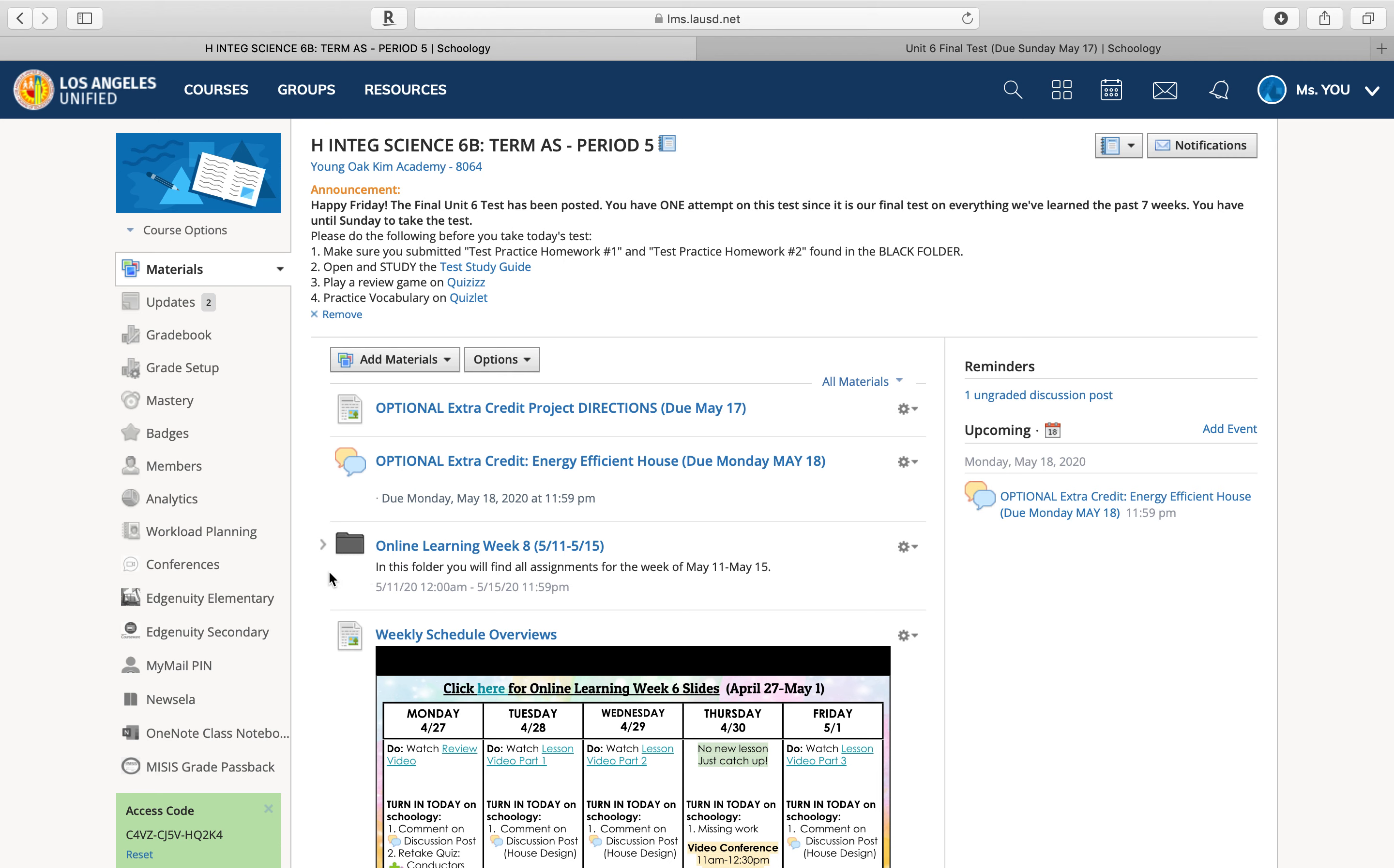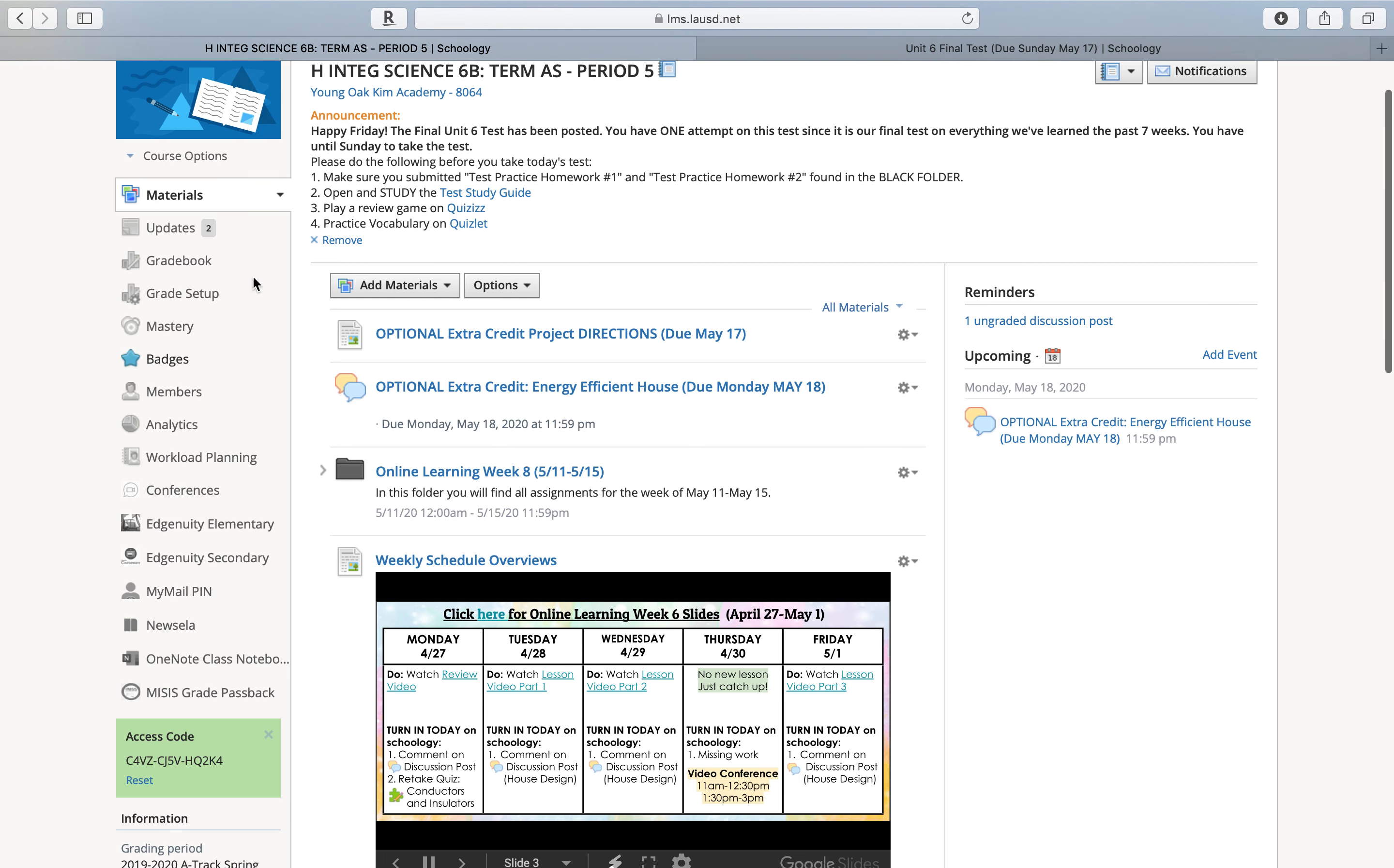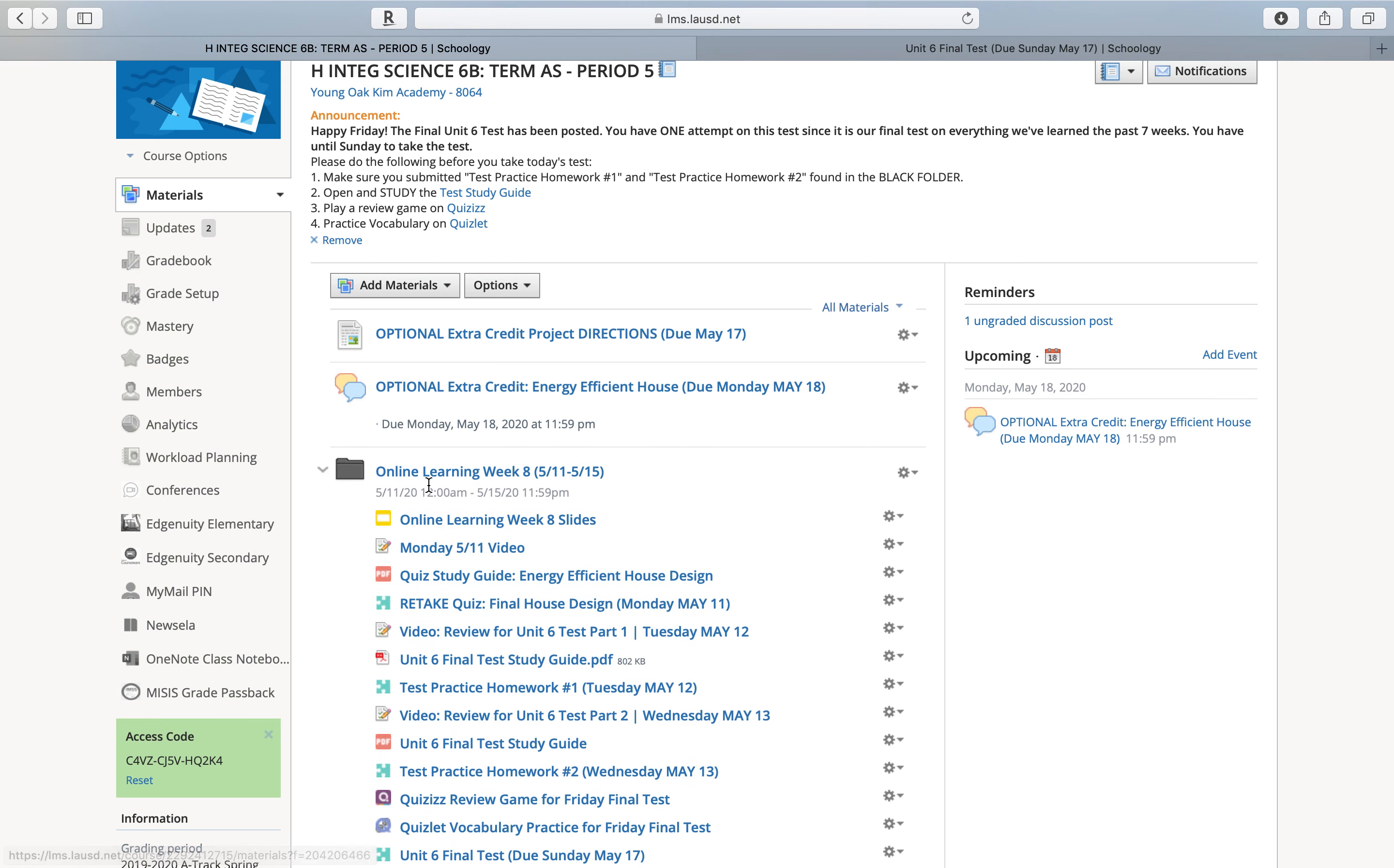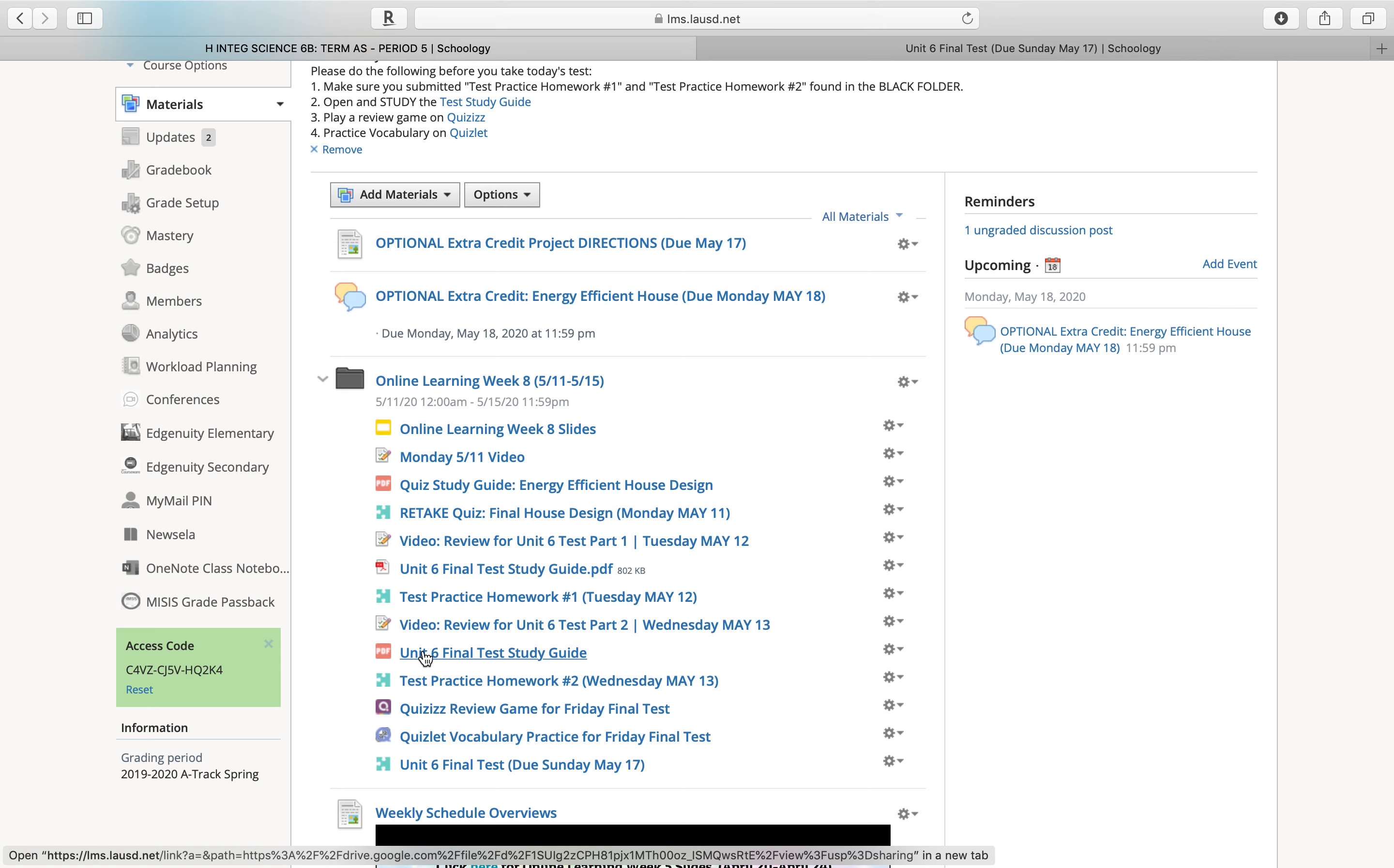So I'm not going to post a new lesson today, but instead I'm going to give everyone a chance to go back to the materials page, click on the black folder, and open up the study guide and then take your Unit 6 final test. Again, there's still around half of you who did not take this test.